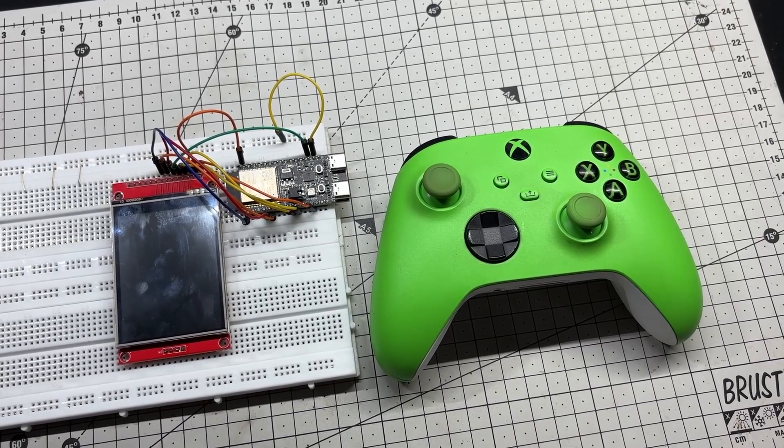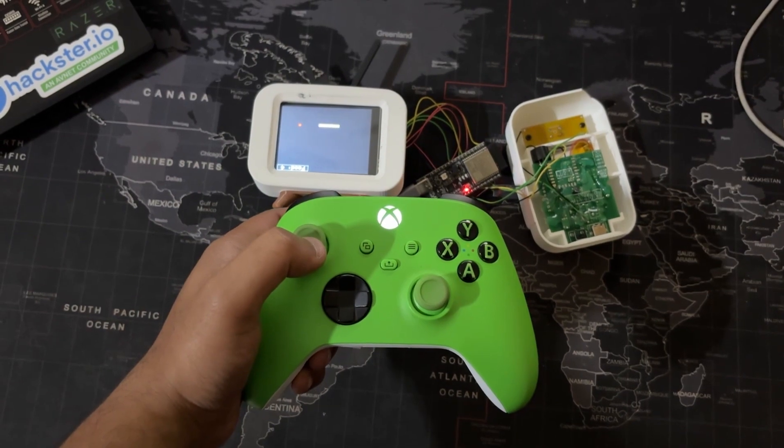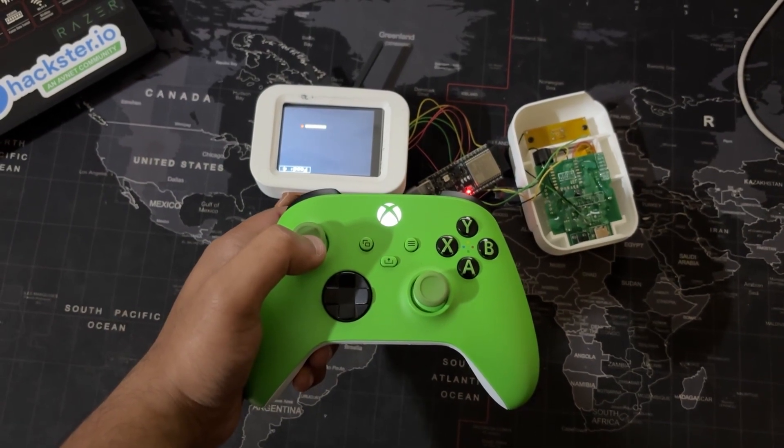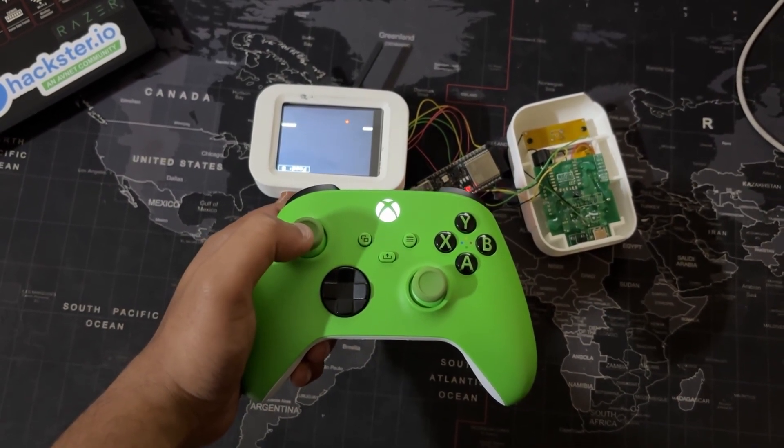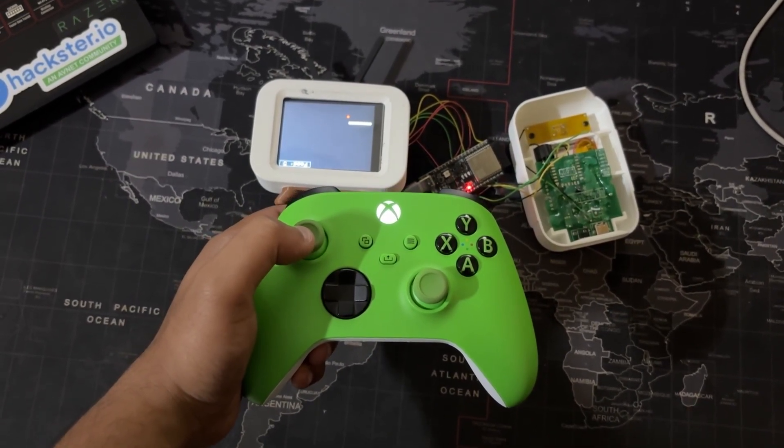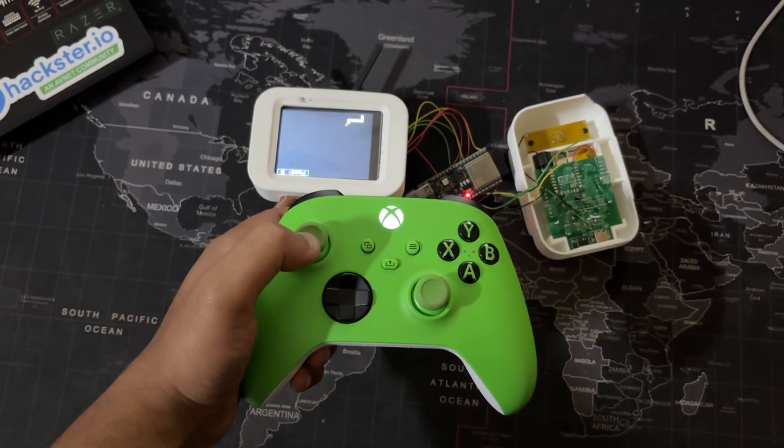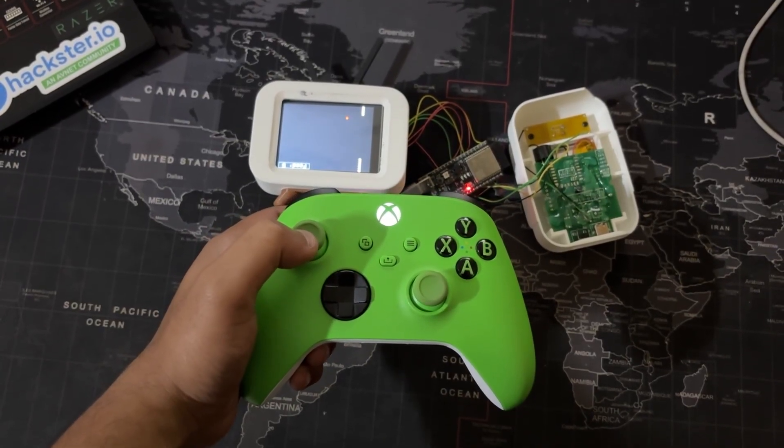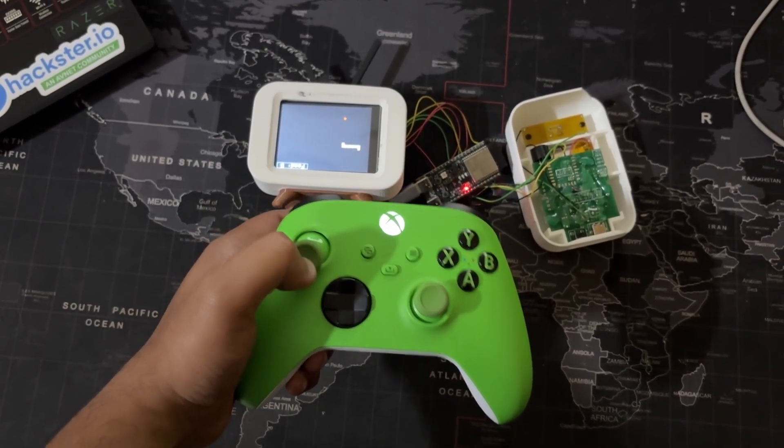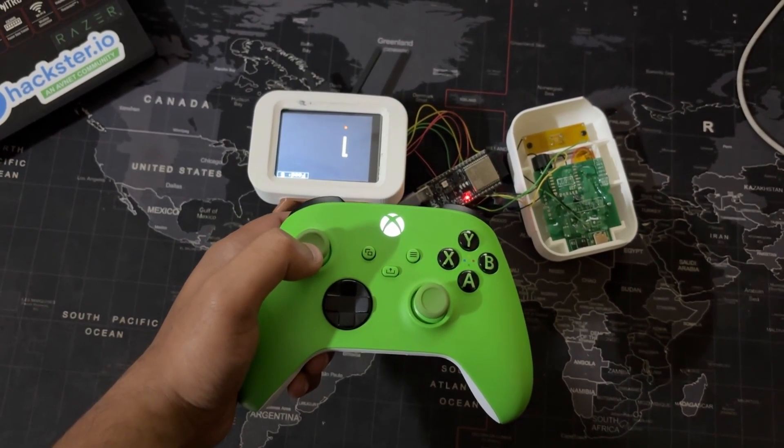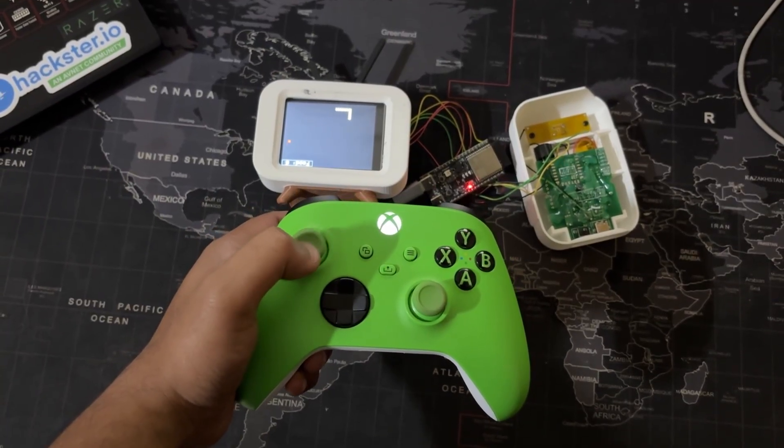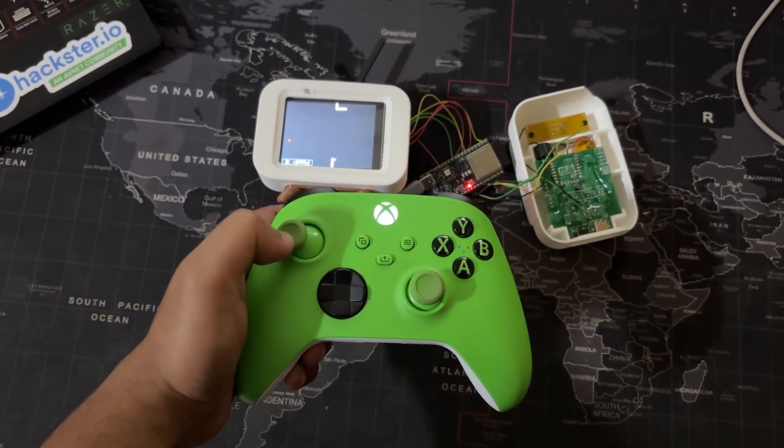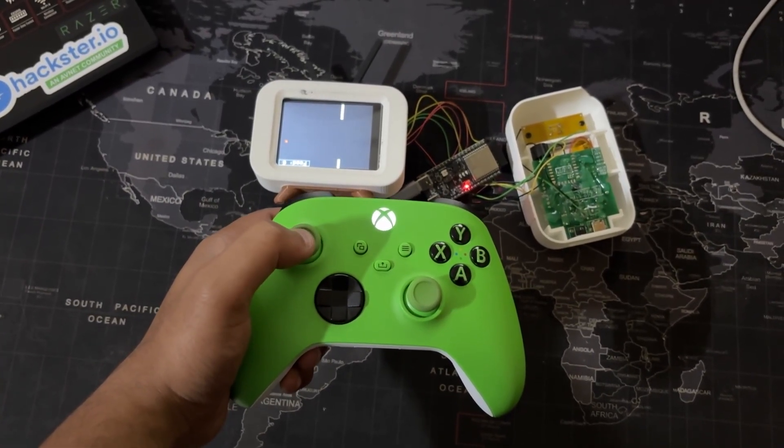That's exactly why I built it—to control my snake game console using an Xbox controller. With the ESP32C6 handling BLE input and the ILI9341 display rendering live feedback, now I have a responsive wireless interface that's ready for gameplay, debugging, and even robotics.